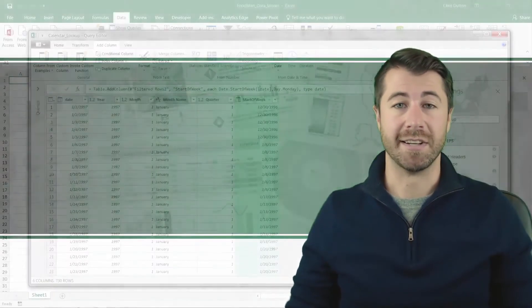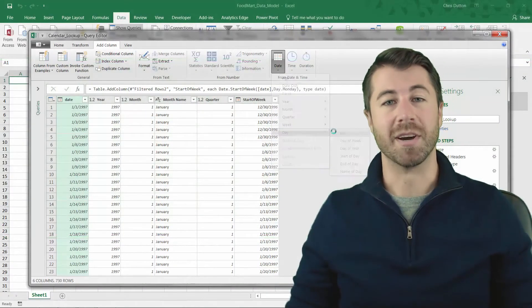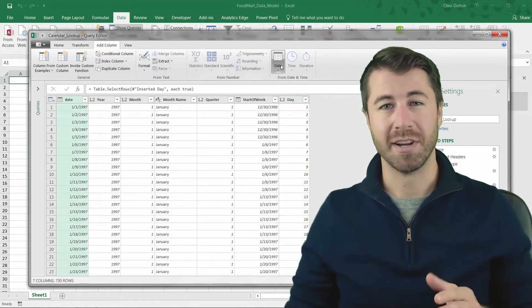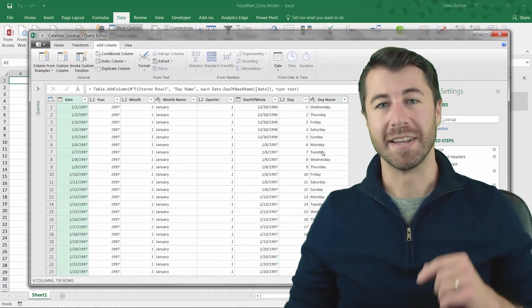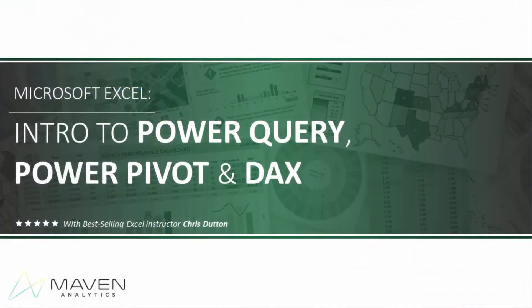If you're ready to take your analytics game to the next level and become a true Excel power user, this course will get you there, guaranteed. Thanks for watching, I hope to see you there.